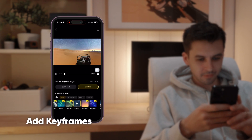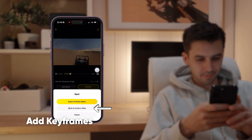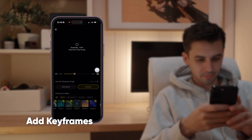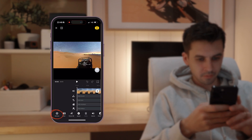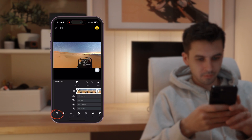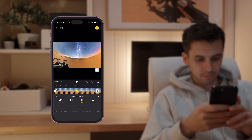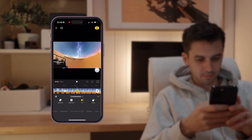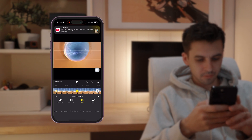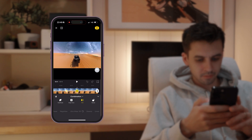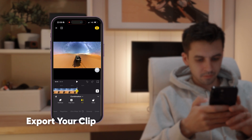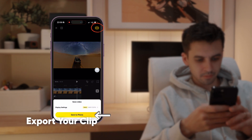To take it up a notch, add keyframes. Select go to create video, export the footage and tap the bottom left corner to start adding your keyframes. Once you're happy with the result, export the clip from the top right corner and save it straight to your phone.